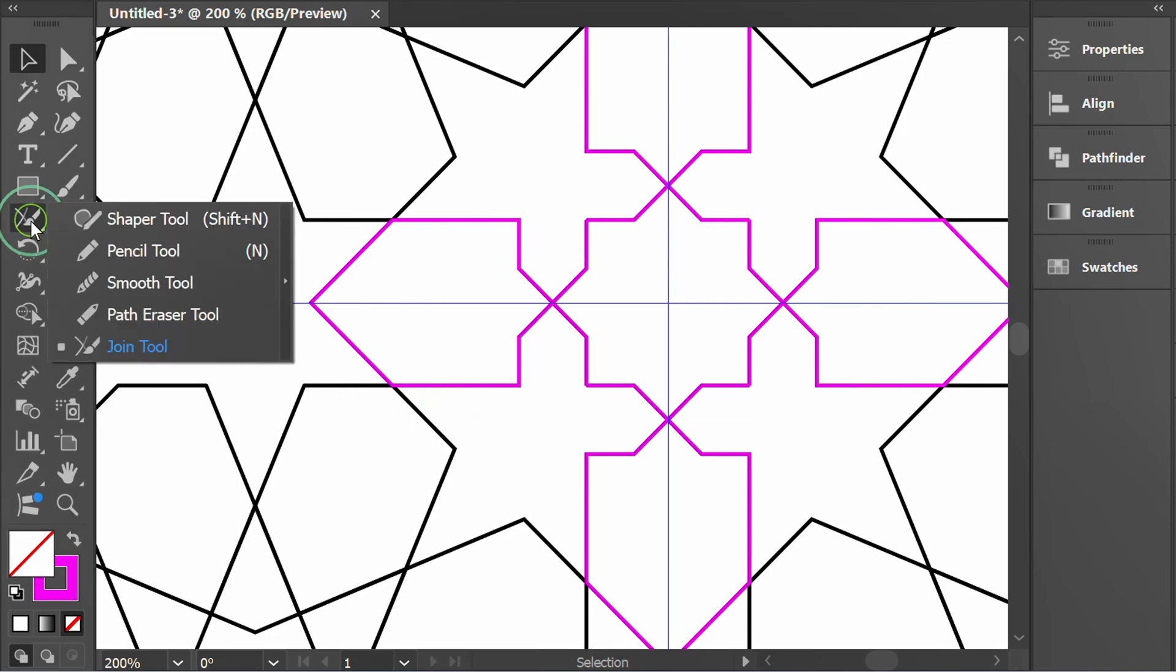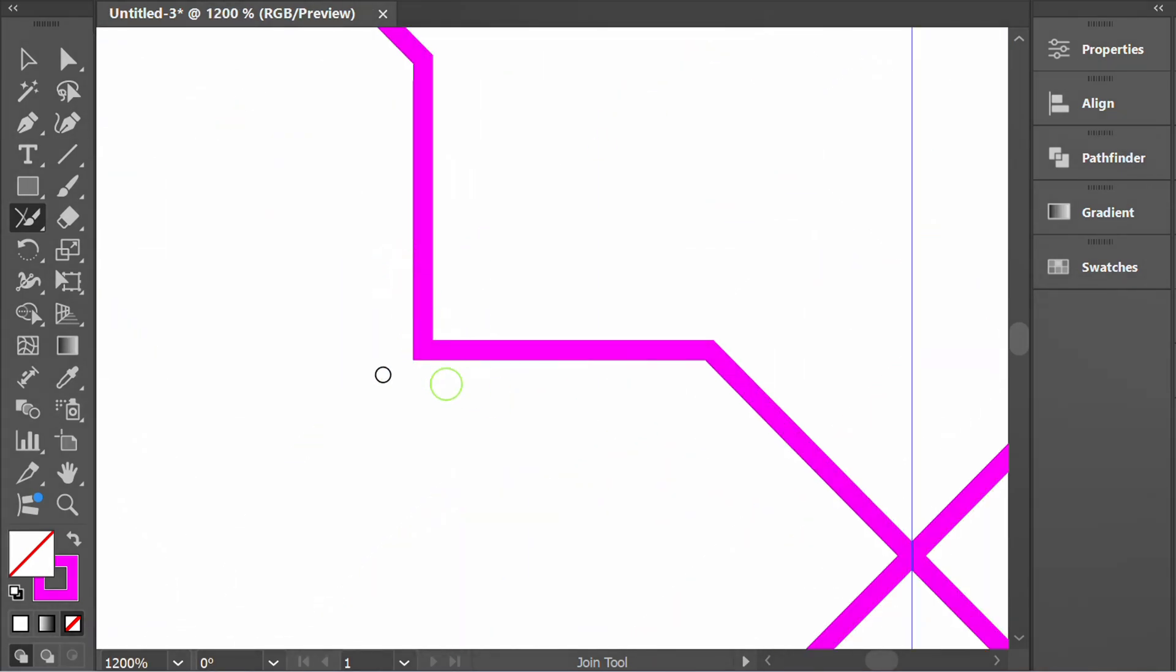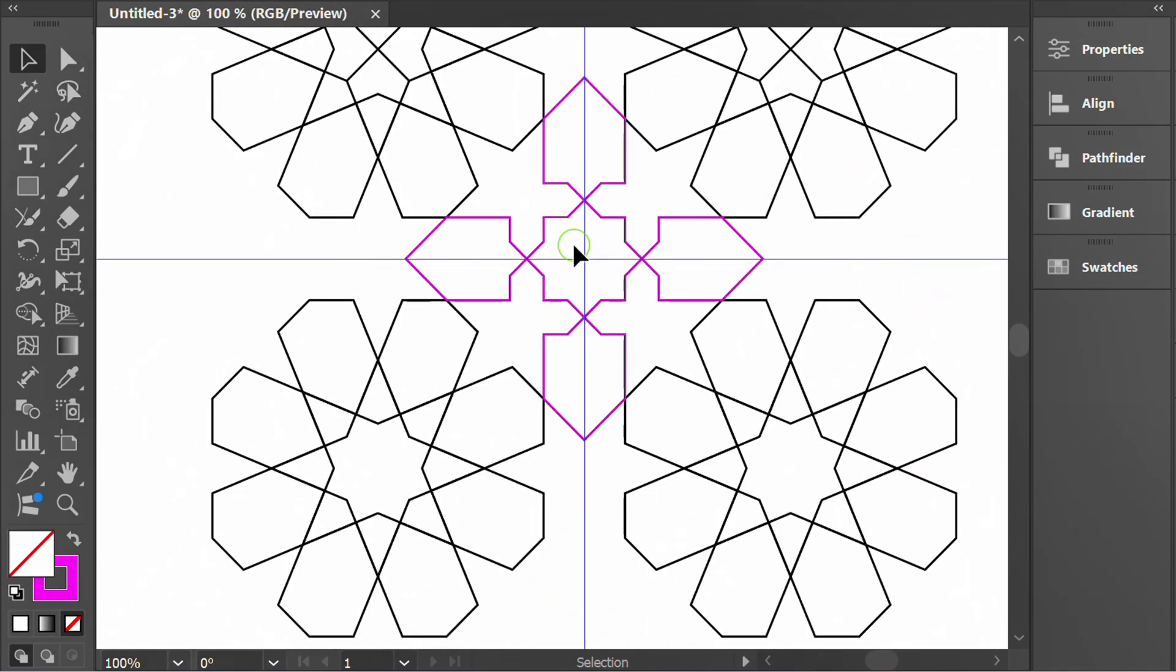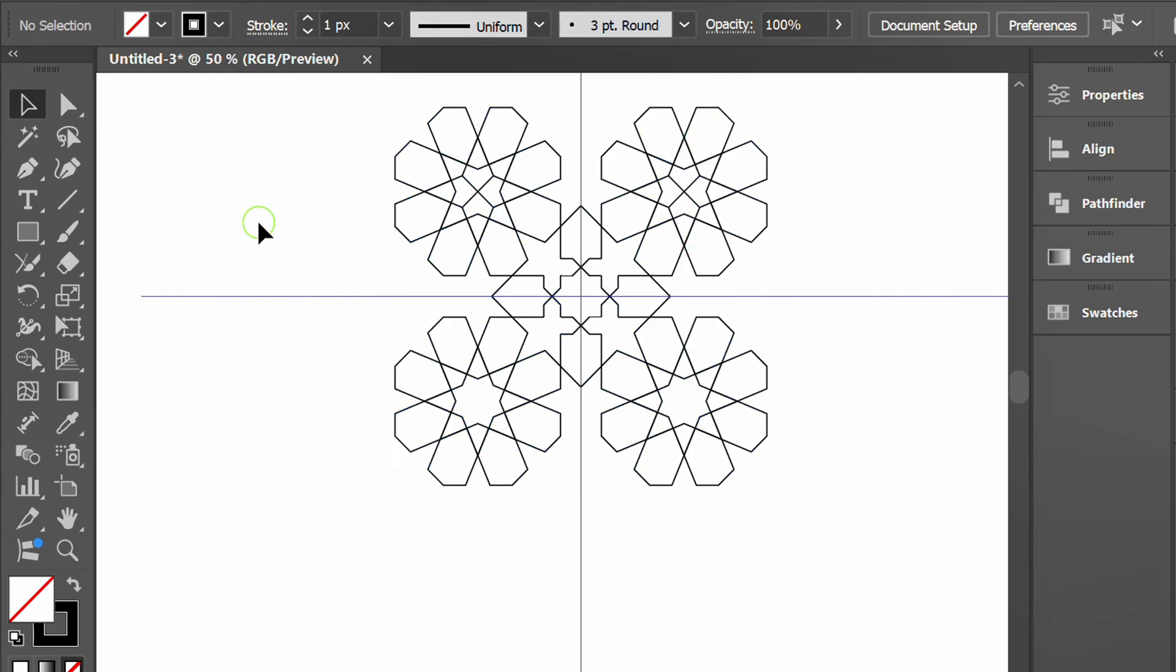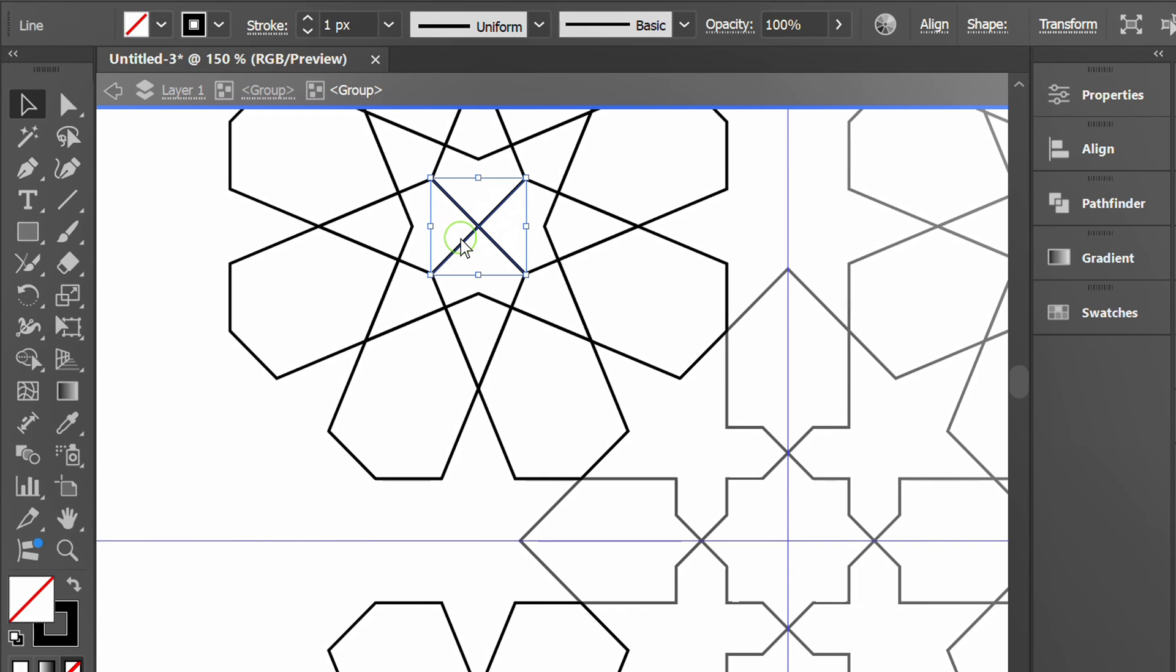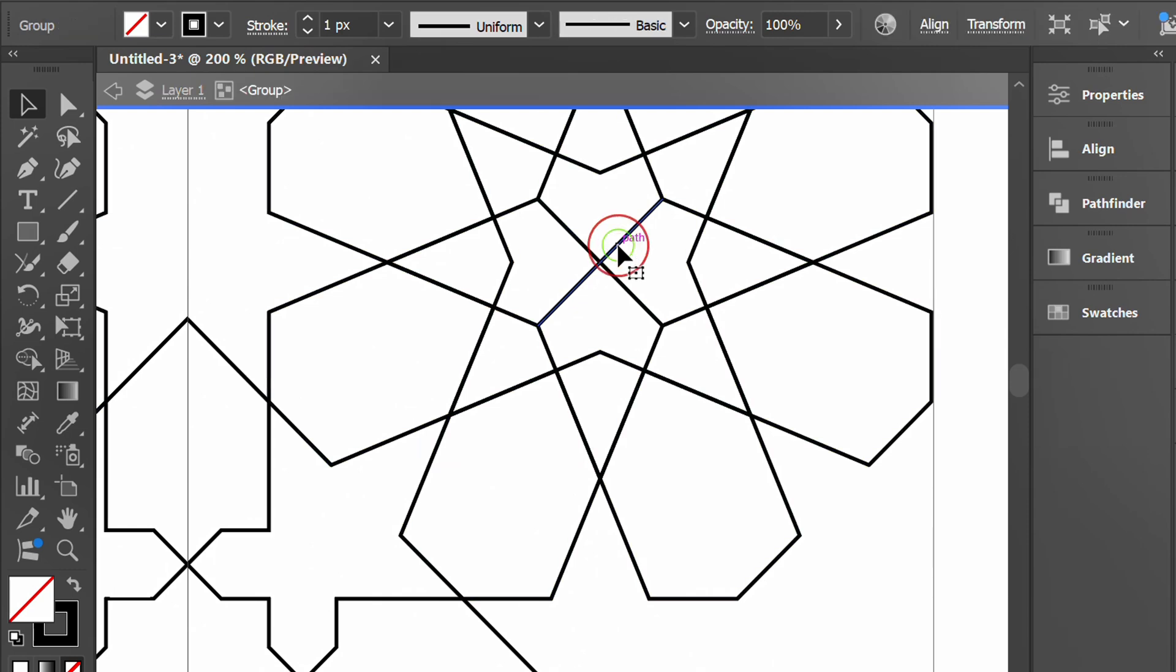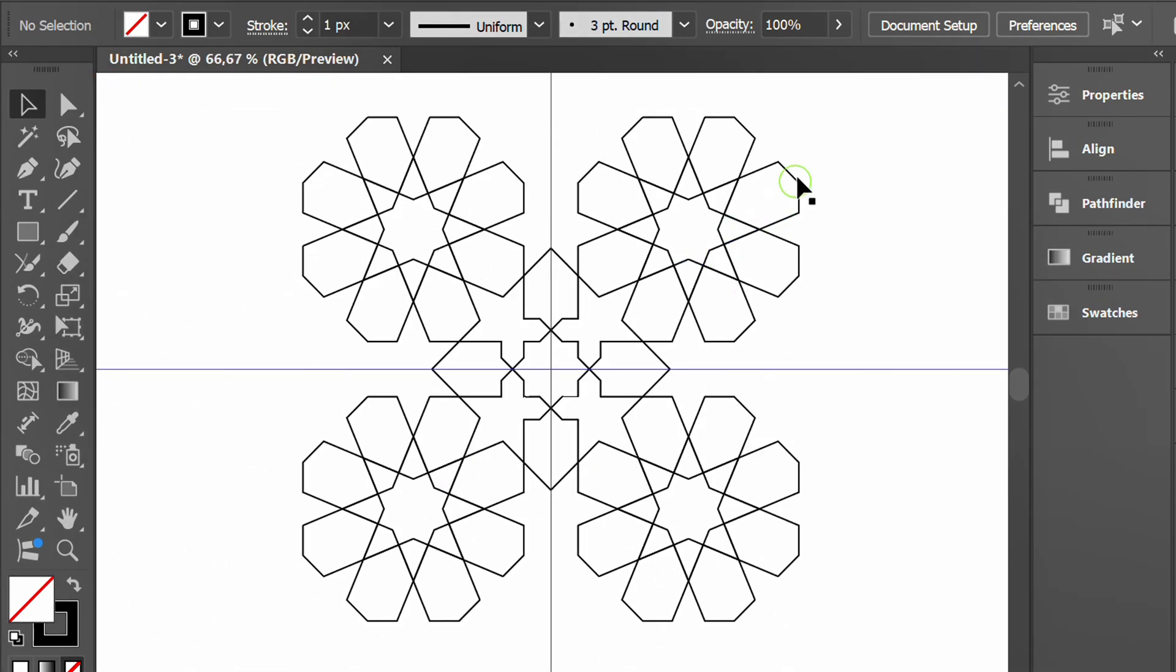Use join tool to connect strokes. Don't forget to delete this line. Select all and group.